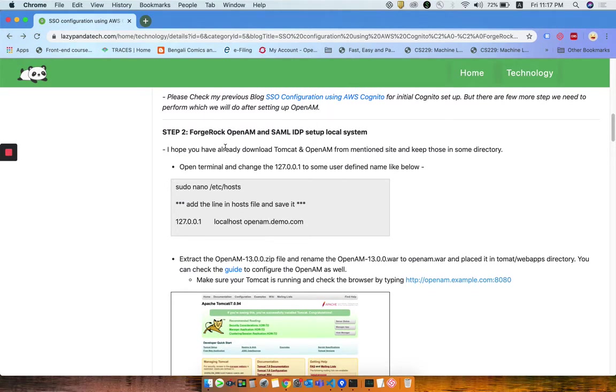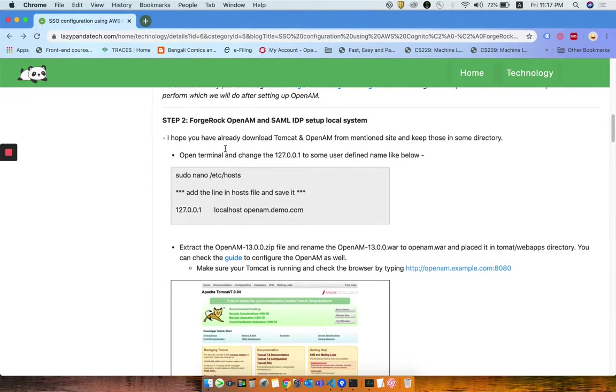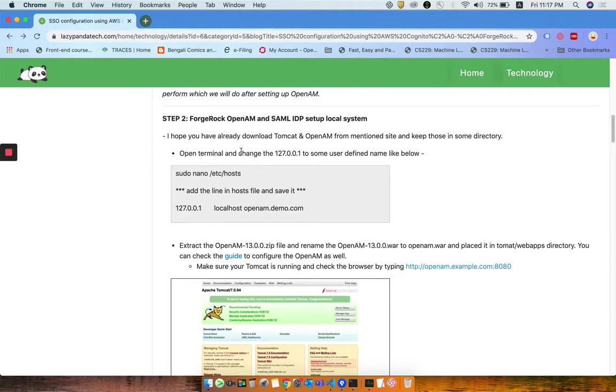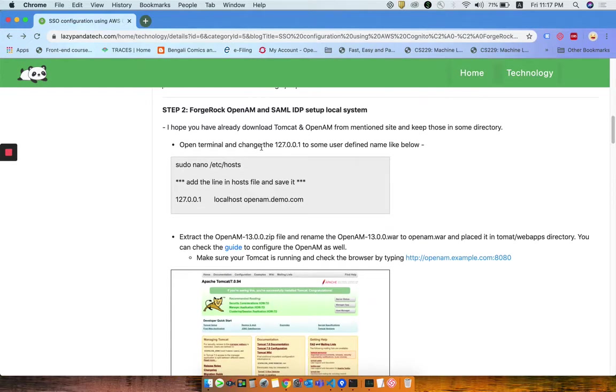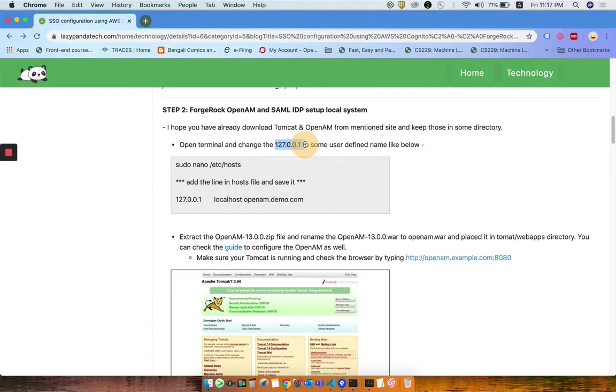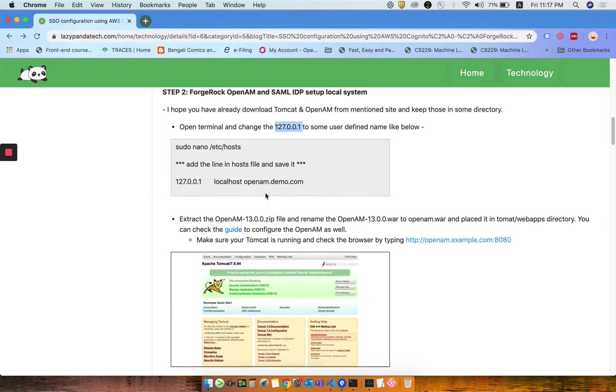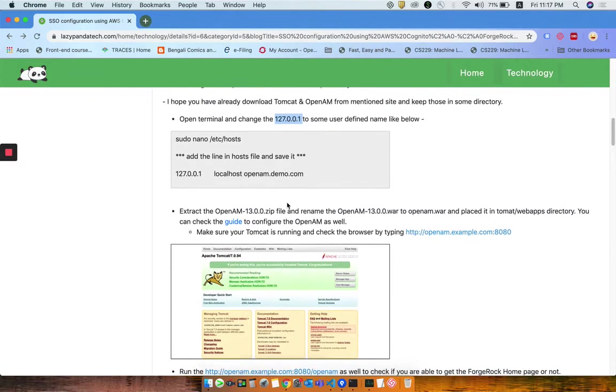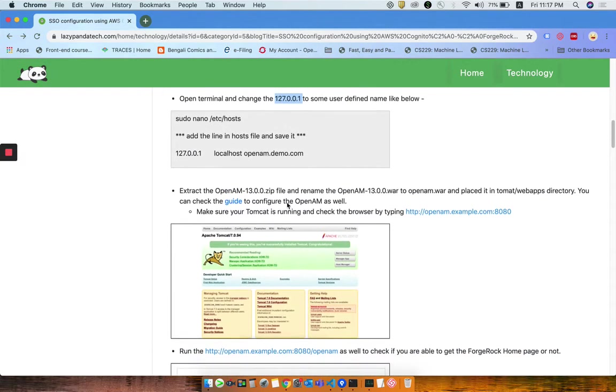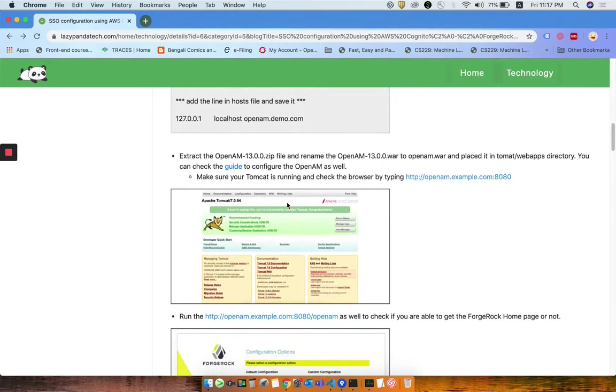First you need to set up your ForgeRock OpenAM as an IDP provider. You need to change the localhost 127.0.0.1 to some FQDN values, which I am doing here like openam-demo.com.